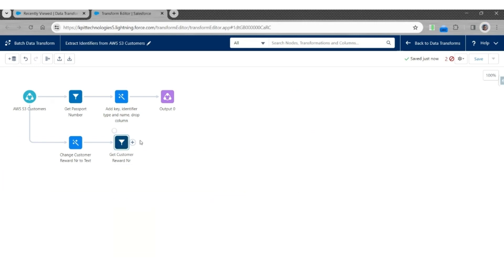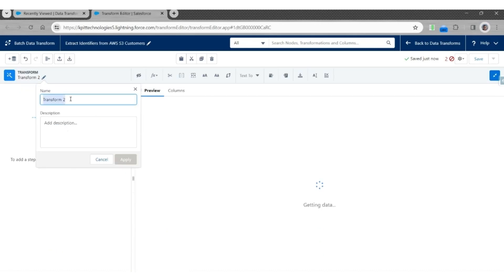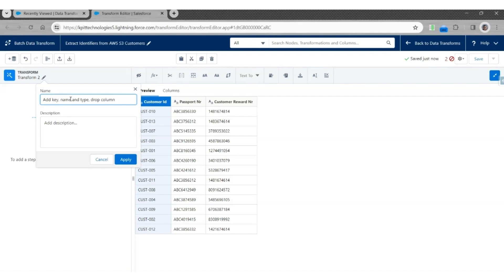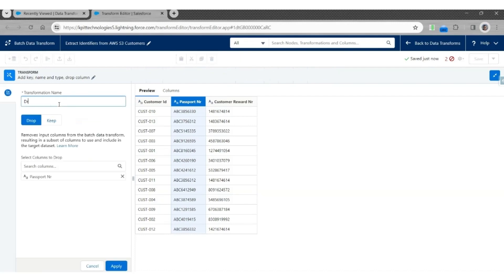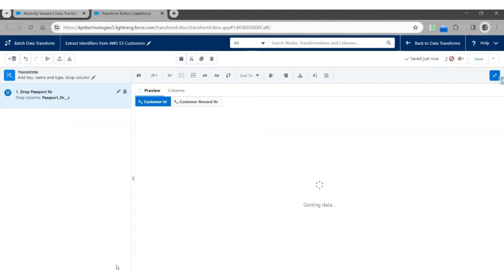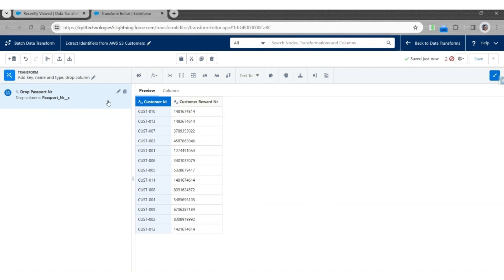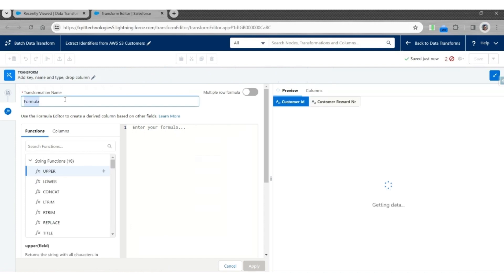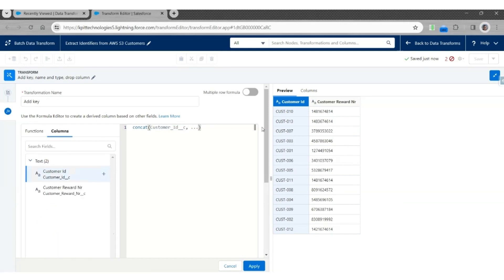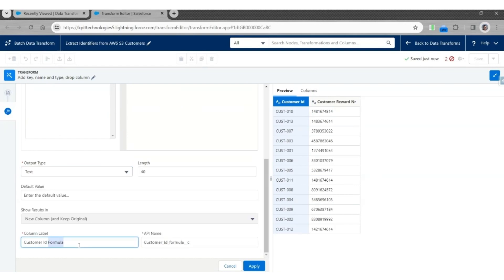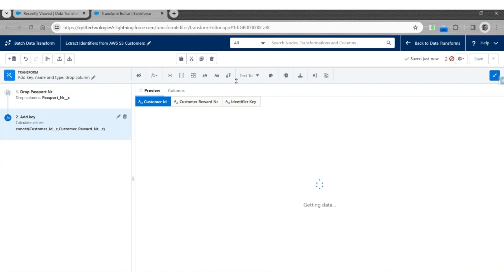Next, we are going to use the Transform node to add a key, add an identifier type, identifier name, and drop a column. Let's call this Transform Add Key, Name and Type, Drop Column. Click Apply. Then we are going to drop the Passport Number column. Click Drop Columns and say Drop Passport Number. Click Apply. So we are left with only two columns: Customer ID and Customer Reward Number. Let's concatenate them and create a key using Custom Formula. Let's call this Add Key. Use the concat function; the first field will be Customer ID and the second will be Customer Reward Number. The output will be Text. The column will be Identifier Key. The API name will be Identifier_Key__C. Click Apply, so that adds a column Identifier Key.